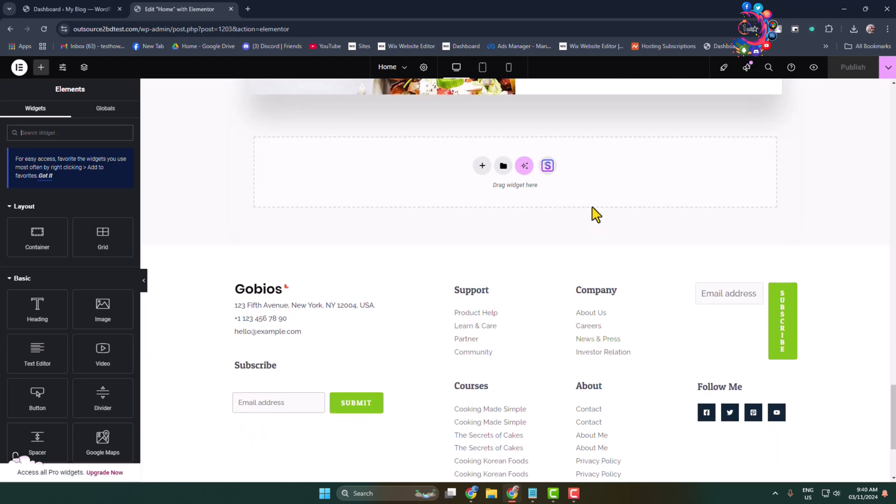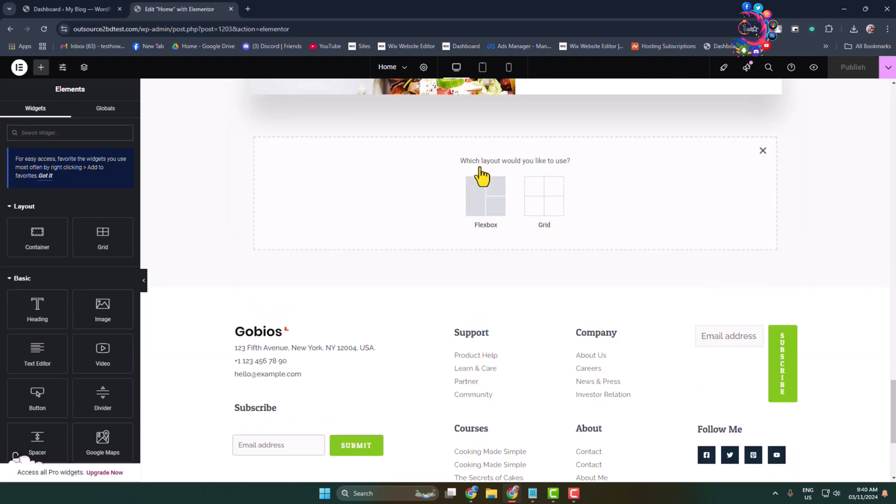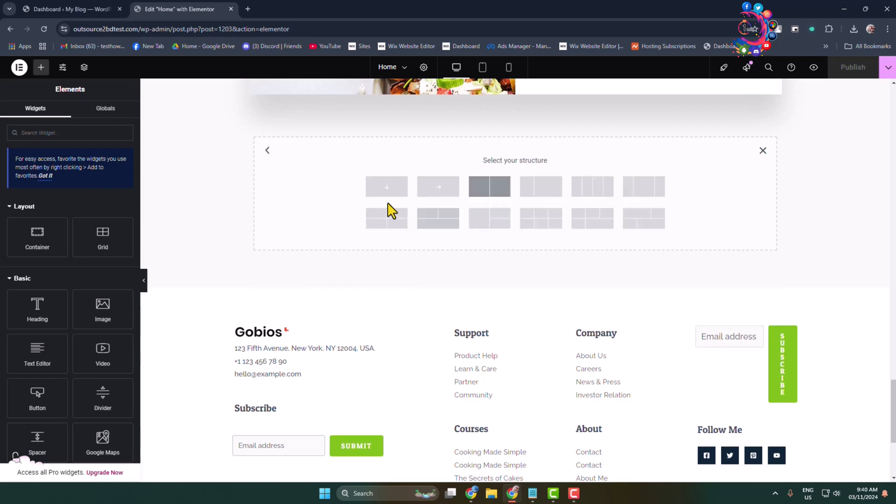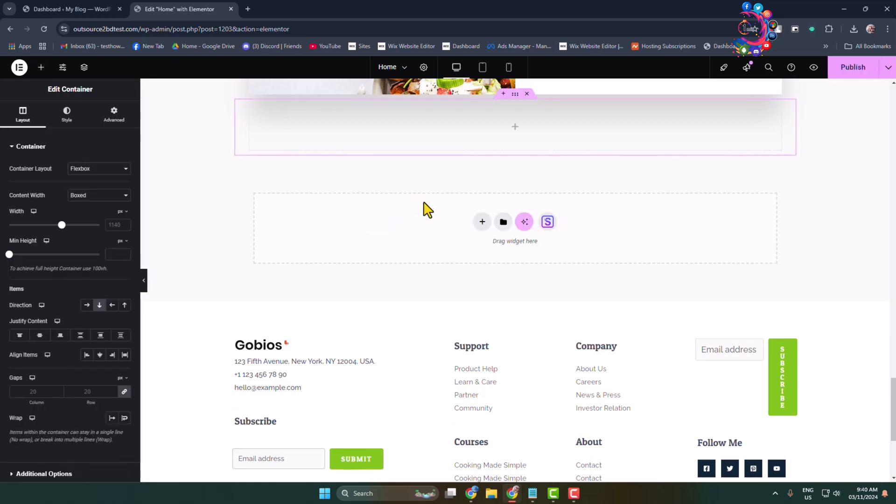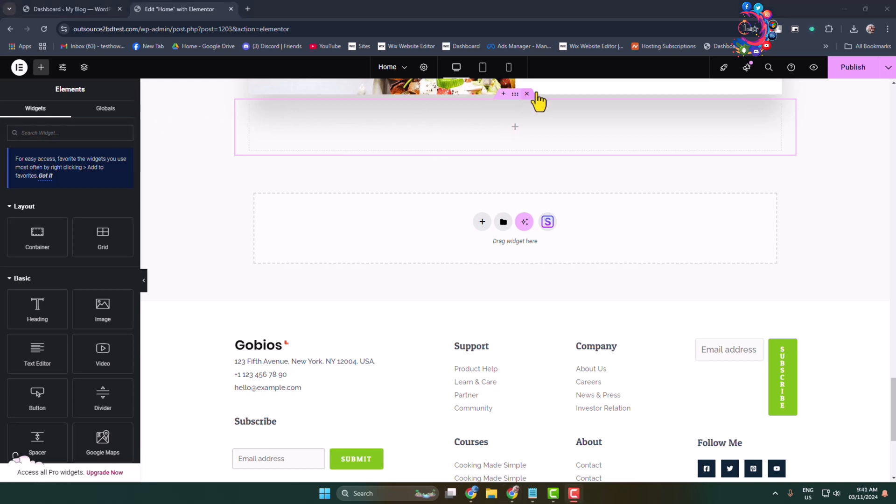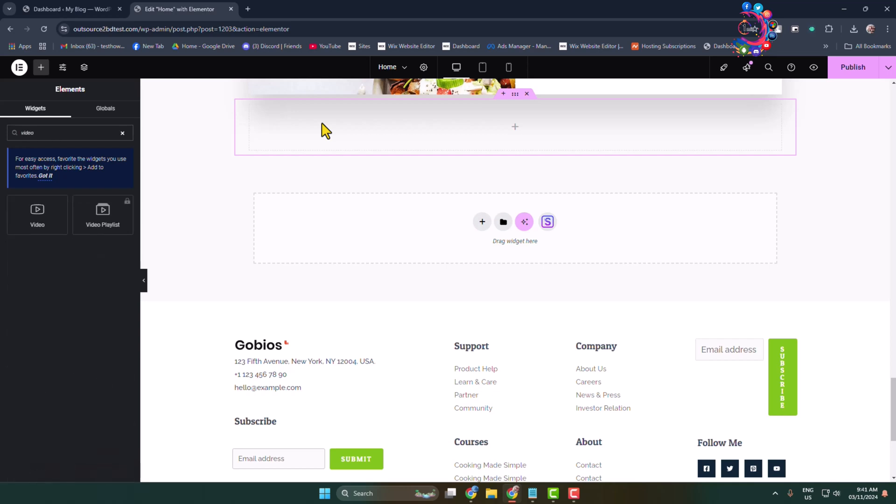Let's add a new container here. Select Flexbox and select this structure. Now we have to search for video. In the search widget box, type video and add the video widget to your site section.